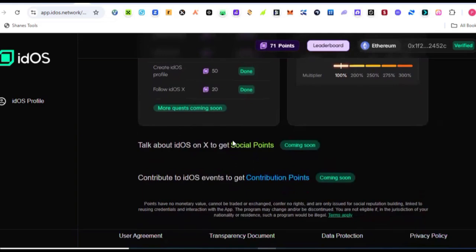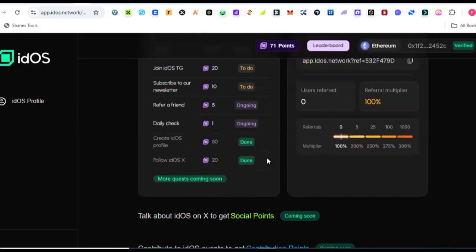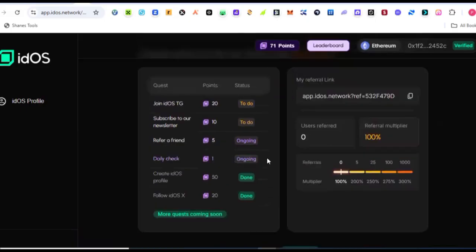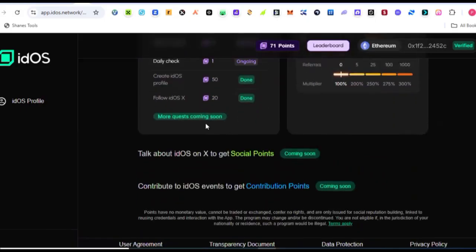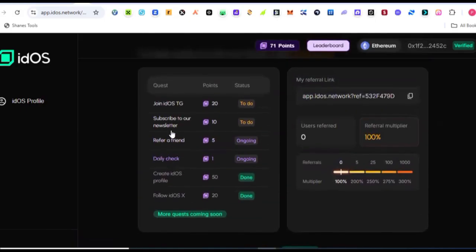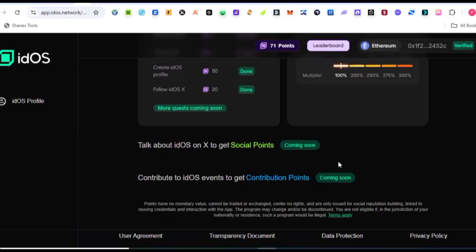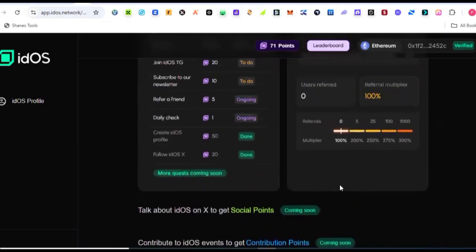Now if you come down here, you can see social points have not started yet, so it's still coming soon. And legacy contribution points has not started, it's still coming soon. So this is why I told you that you are pretty very much early on this project. But the best thing you need to do now is to go ahead, set up your profile, get it verified, and then complete these few tasks that are already here. And then wait for when these ones will go live so that you will be among the first people that will start banking up points from their quests. Join and start creating hype about this project.